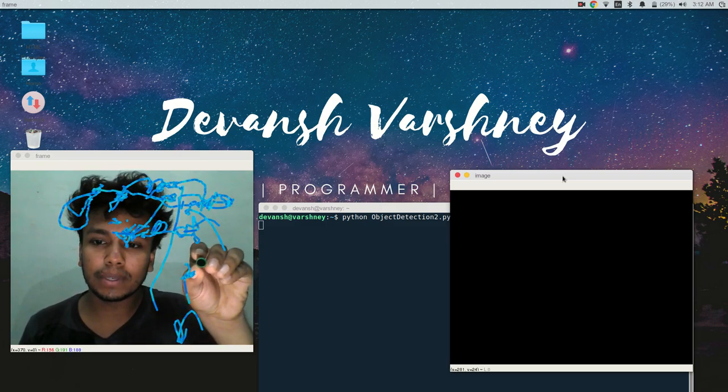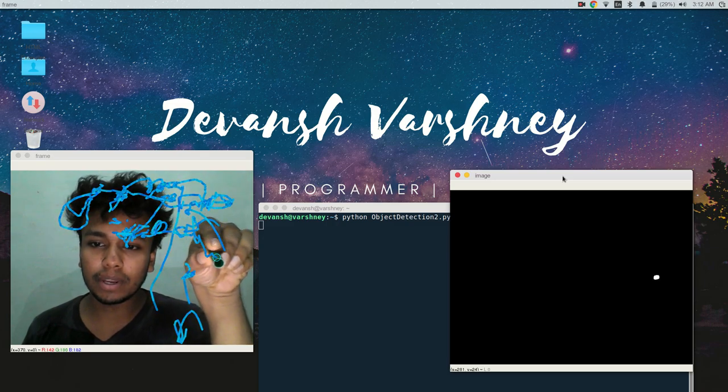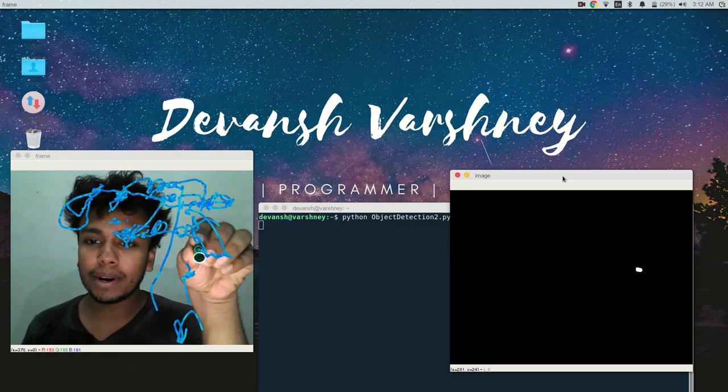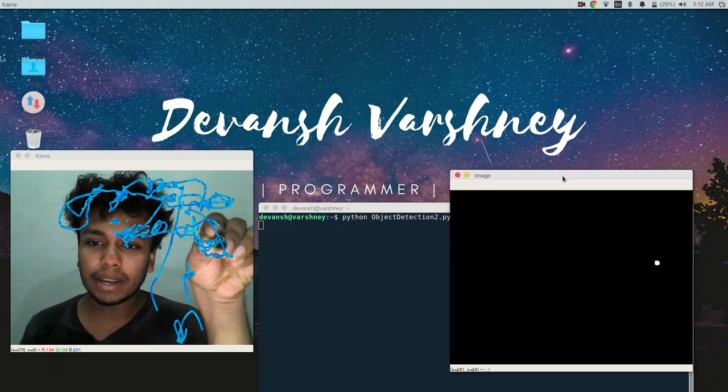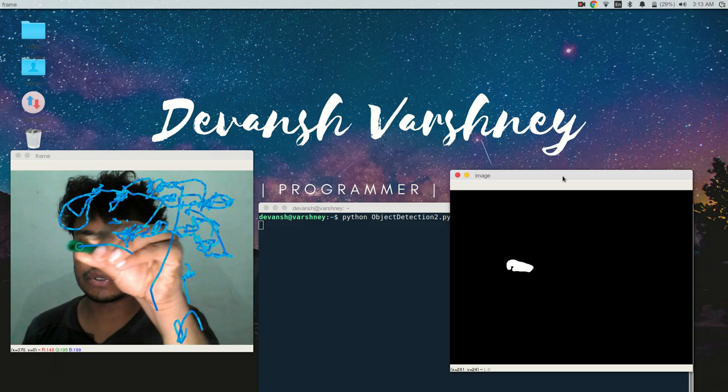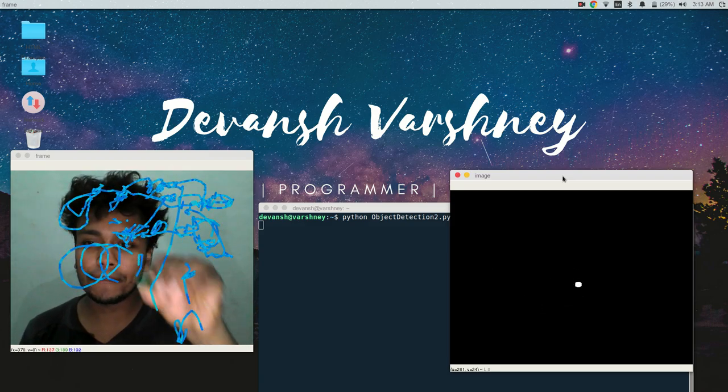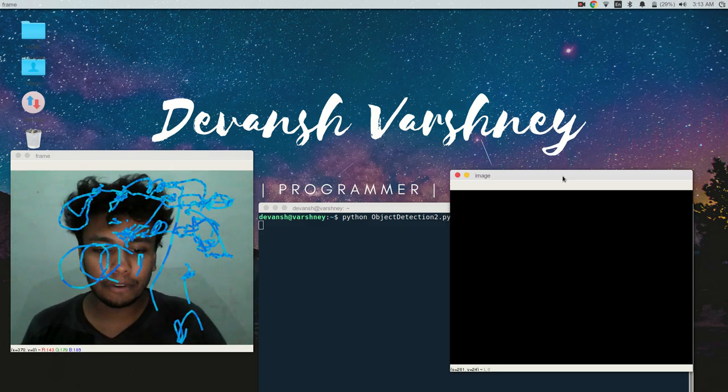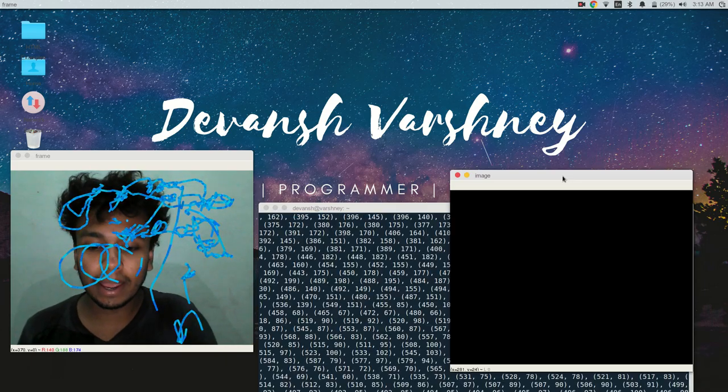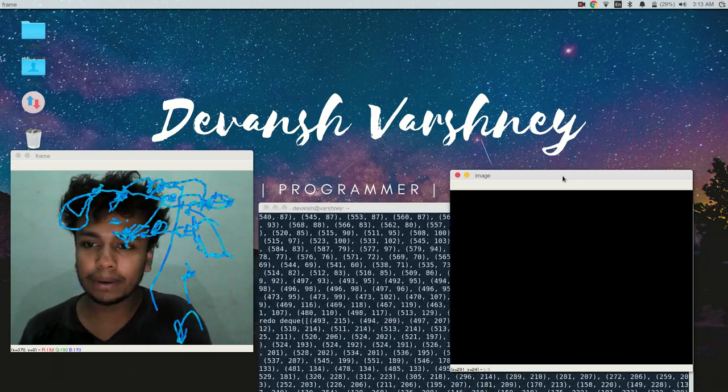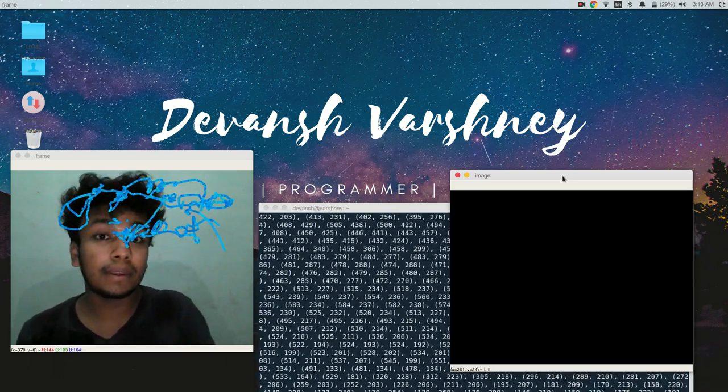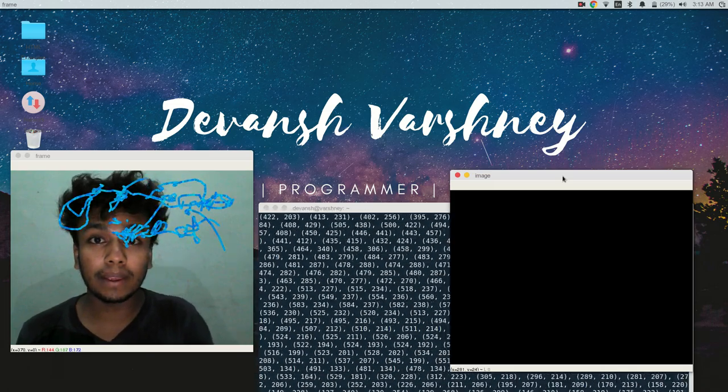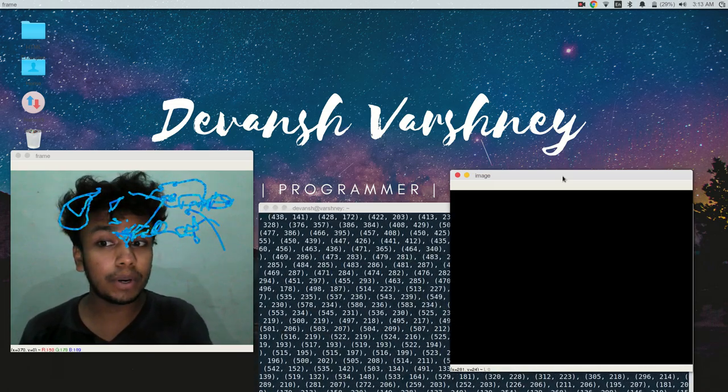So whenever it detects the green color it just draws. If I want to clear this out, I have to use the U button. The U key is for undoing, and if I want to redo the task, I have to push the right button.